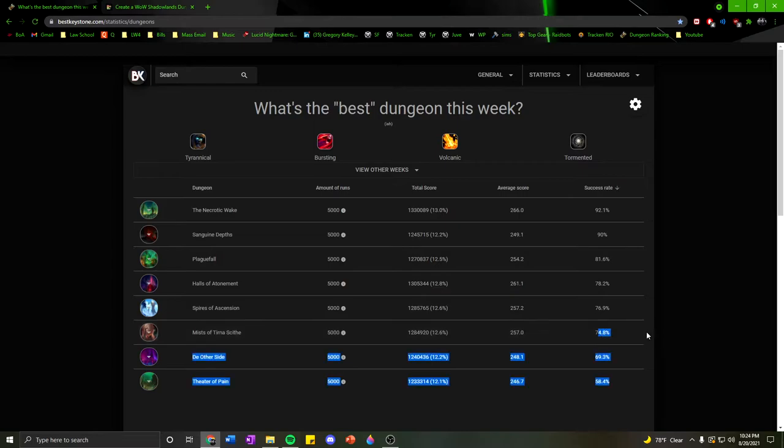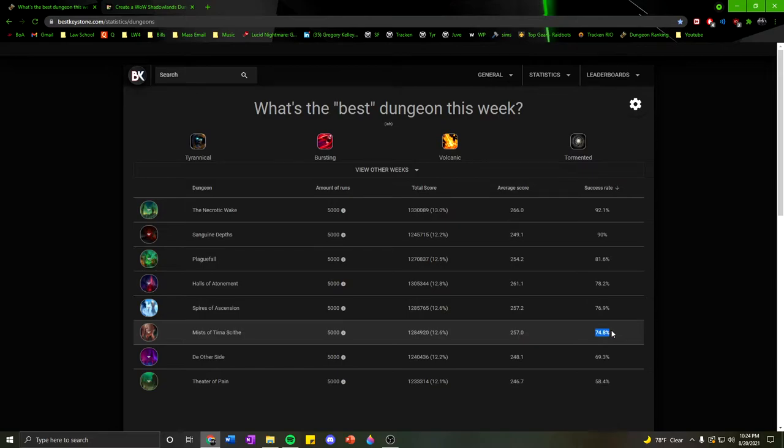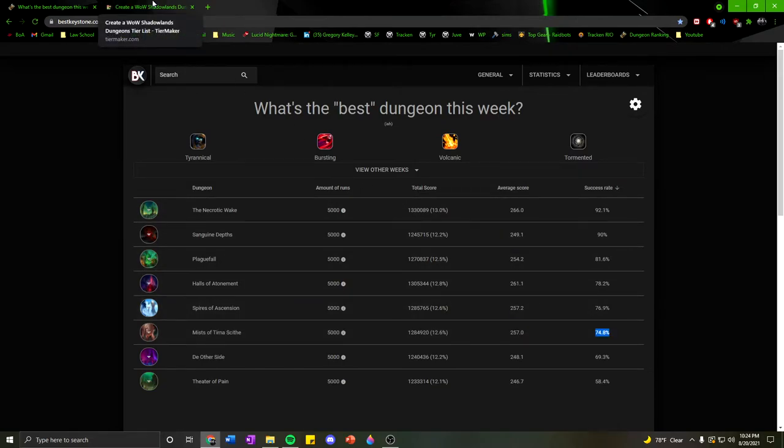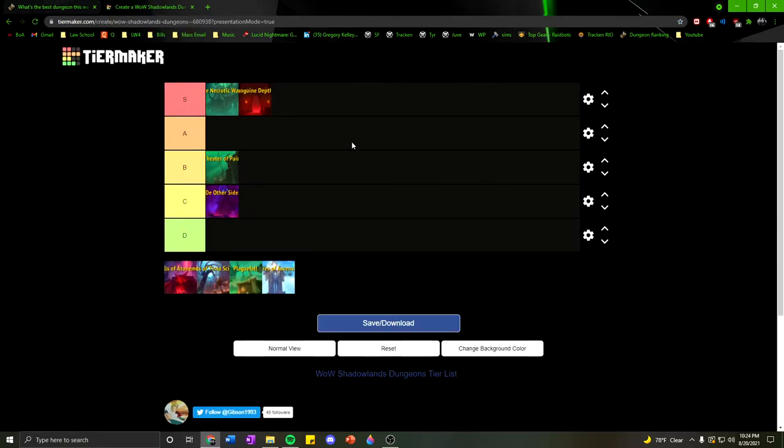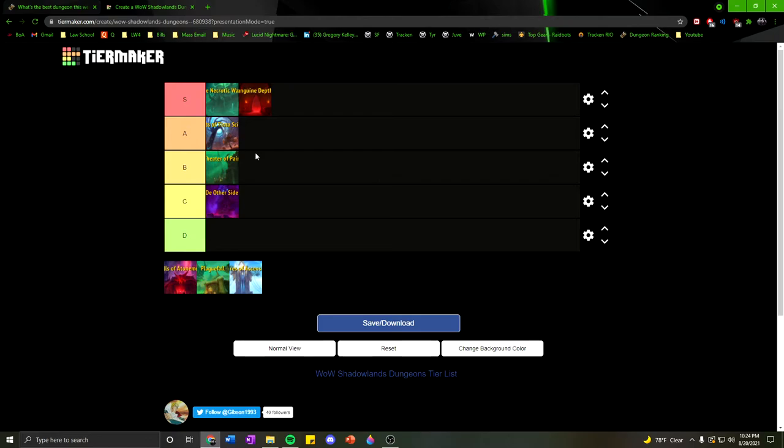Now, Mists, I actually would say is an S tier dungeon this week. I don't know why the success rate is so low. Maybe it's just a little skewed. Maybe people aren't doing the skip, the tree skip. But I think this is an easily timed dungeon. I won't put it all the way in S tier, but I think Mists is completely doable. If you have an experienced group, especially if you're shrouding past the trees or using your Invis pot at this spot, just skip that first pack, guys. Just skip it.